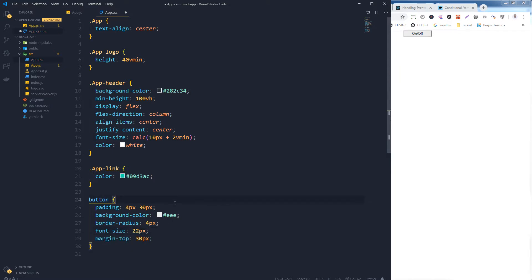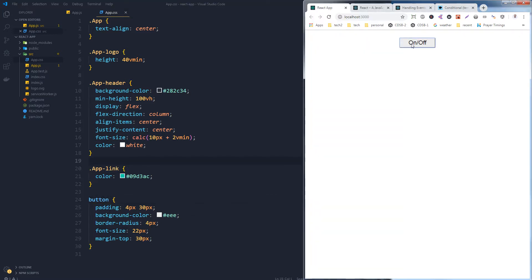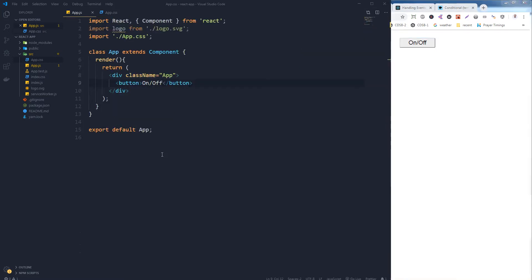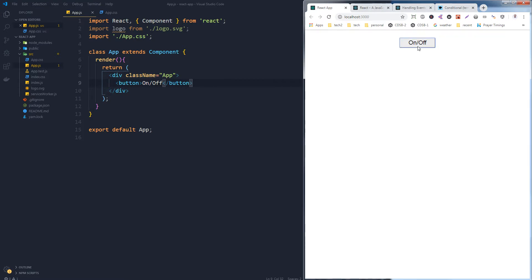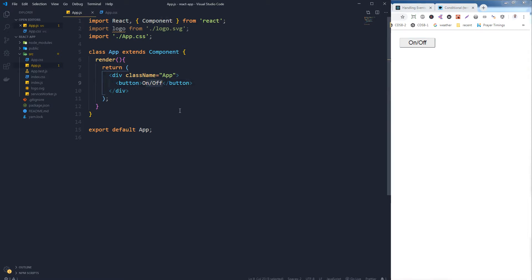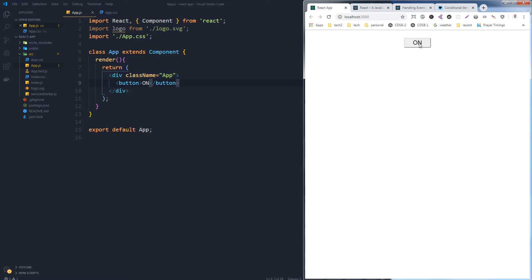Let's save our button. So here this is our button and I want to click on it and change the text inside it. So if this is 'on', then I will click the button and it will display the text 'off', and when it is 'off' I will click it and it will show the text back to 'on'.